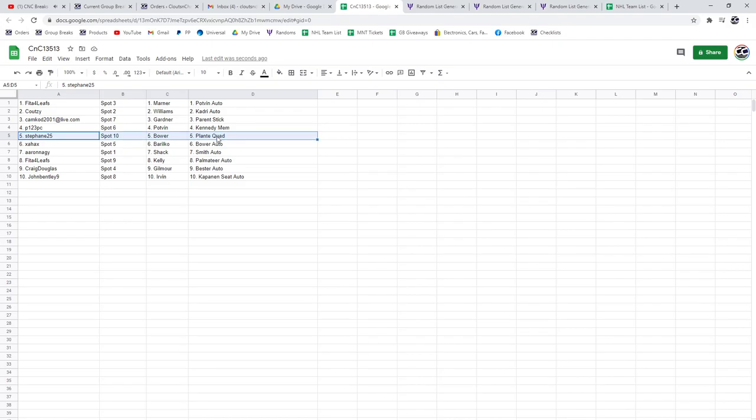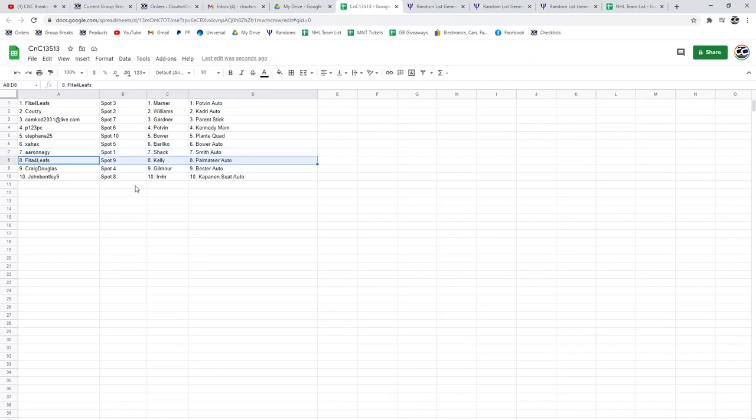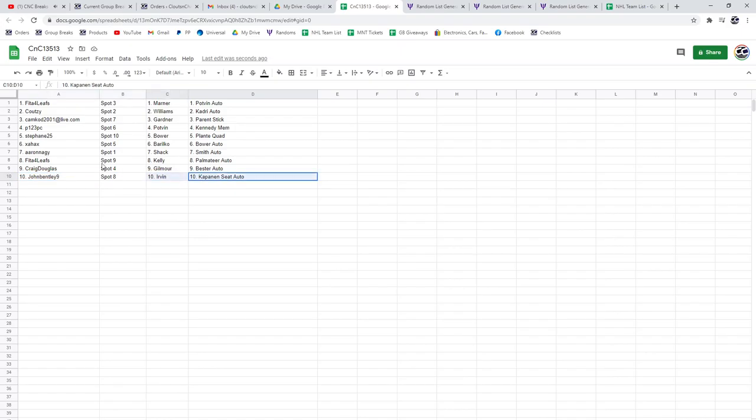Stefan gets the Plante Quad in the Bower. X has the Bower Auto in the Barilko. Aaron gets the Smith Auto, which I thought was a short print, and the Eddie Shack. Fida gets the Paul Maté in Kelly. Craig gets the Bester in Gilmore, and John gets the Kapanen in Irvine.